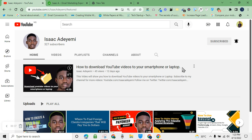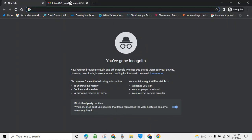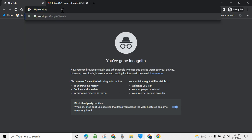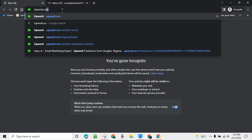The first thing you want to do when setting up your Upwork profile is to go to your browser — either on your computer or on your smartphone — and type upwork.com. That's exactly what I'm doing now.